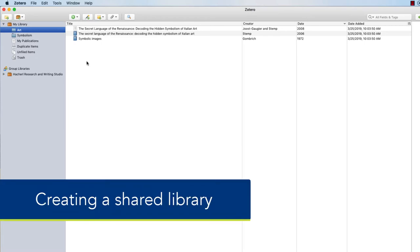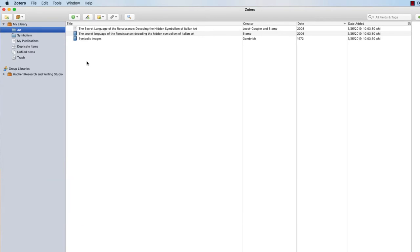You can create multiple libraries that are separate from your personal library that you can share with other people. This is really handy when you have a group project and you need to collectively find sources and annotate them.